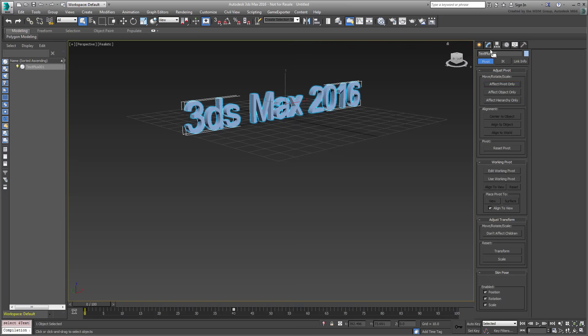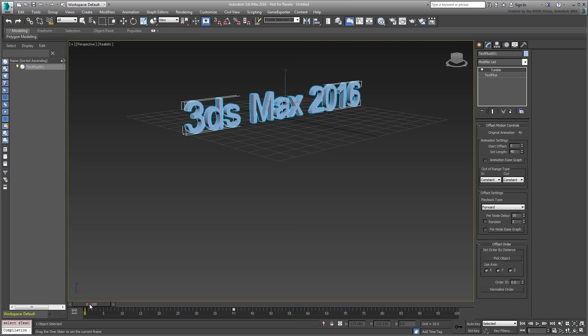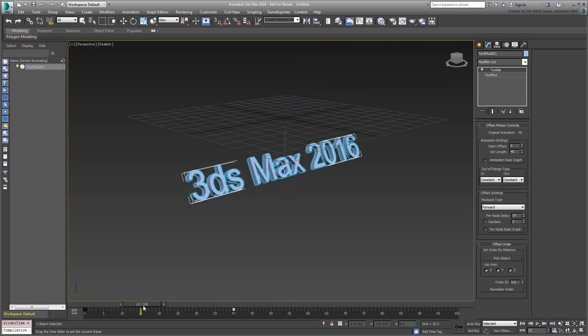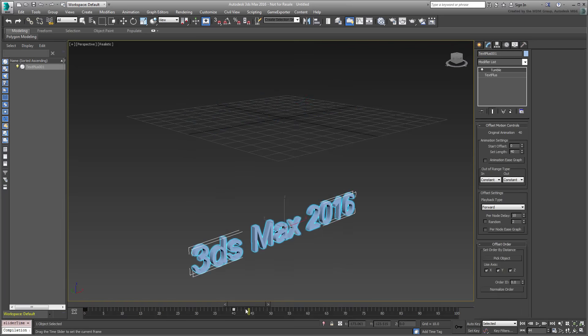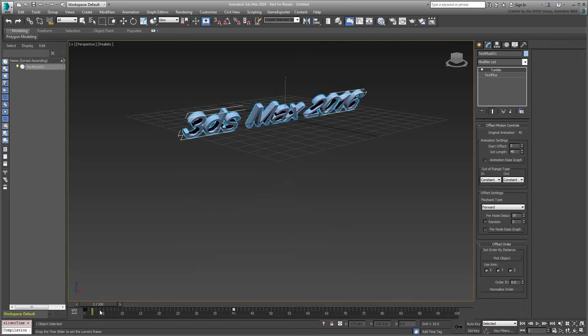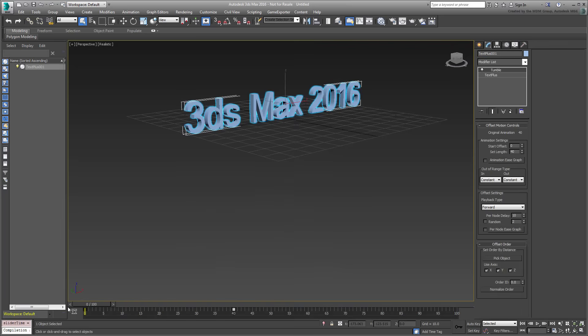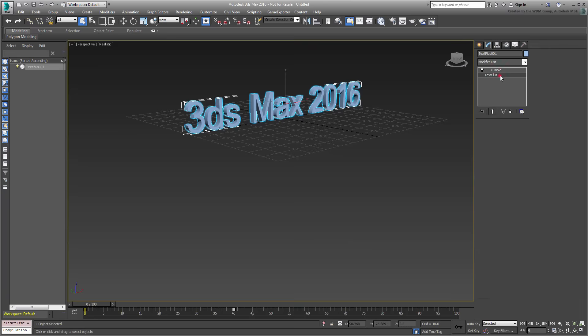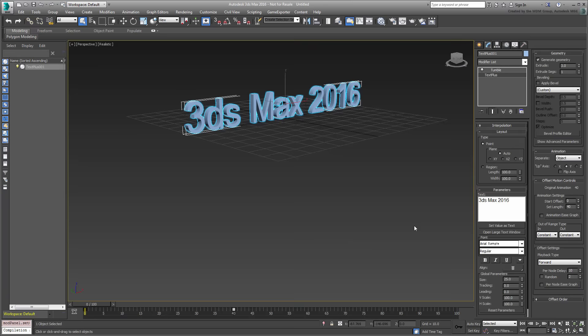Of course, the animation currently is global to the text object. Make sure it is selected and go to the Modify panel. Note the new modifier name Tumble that is applied to the object. Go down the stack to the TextPlus level and expand the animation rollout if it's currently collapsed.